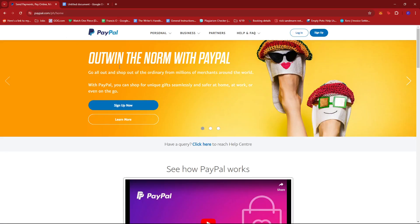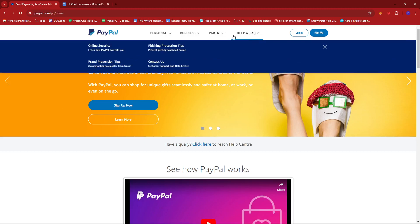If you're encountering any issues, don't hesitate to reach out to PayPal. Just go to their website and you should see a help and FAQ section right here and then just click on contact us.